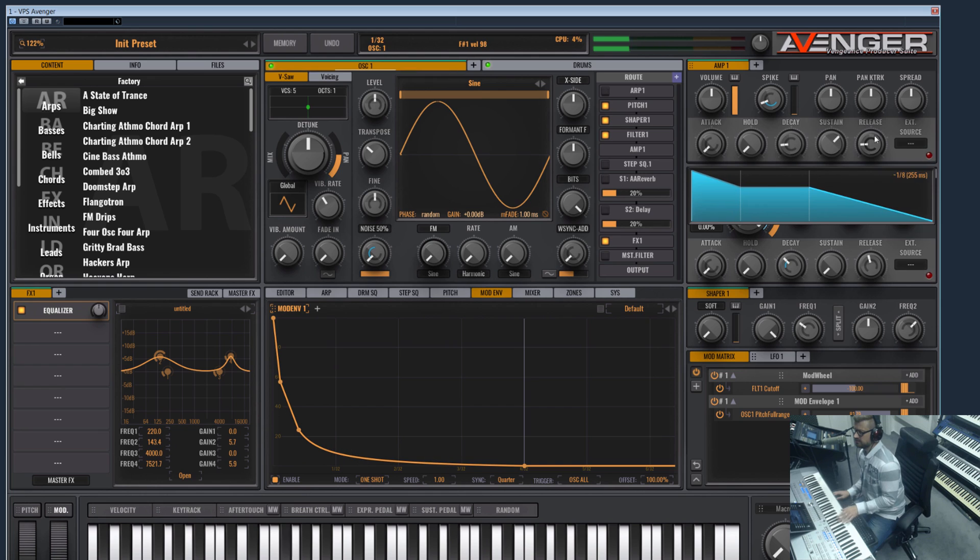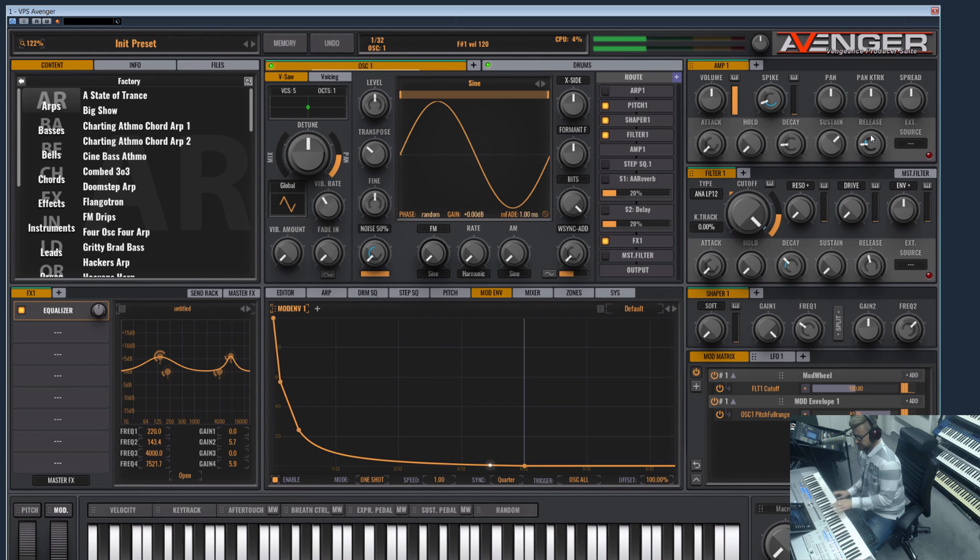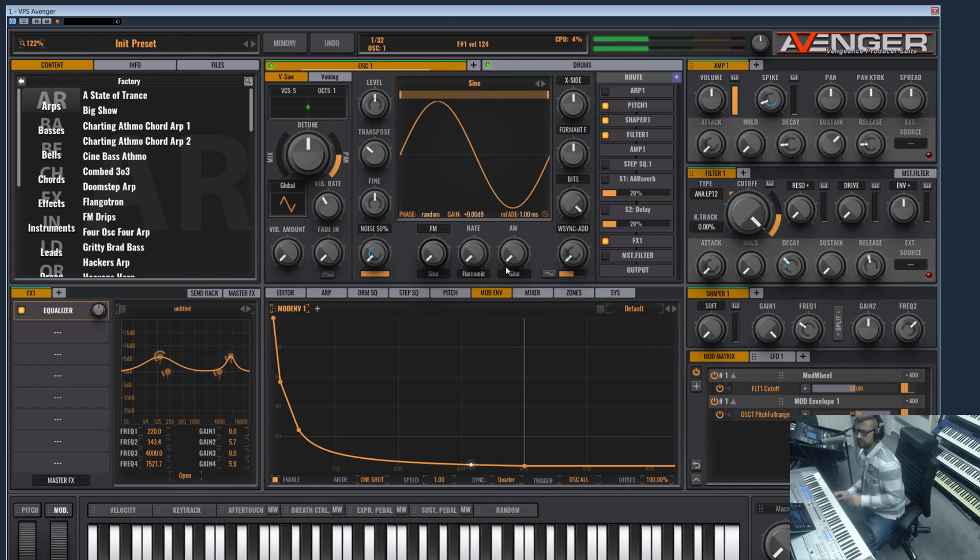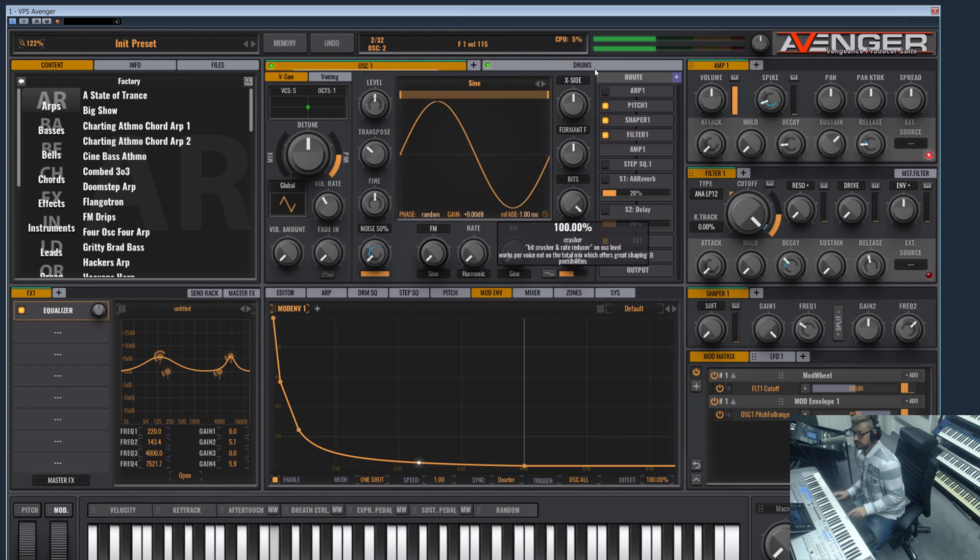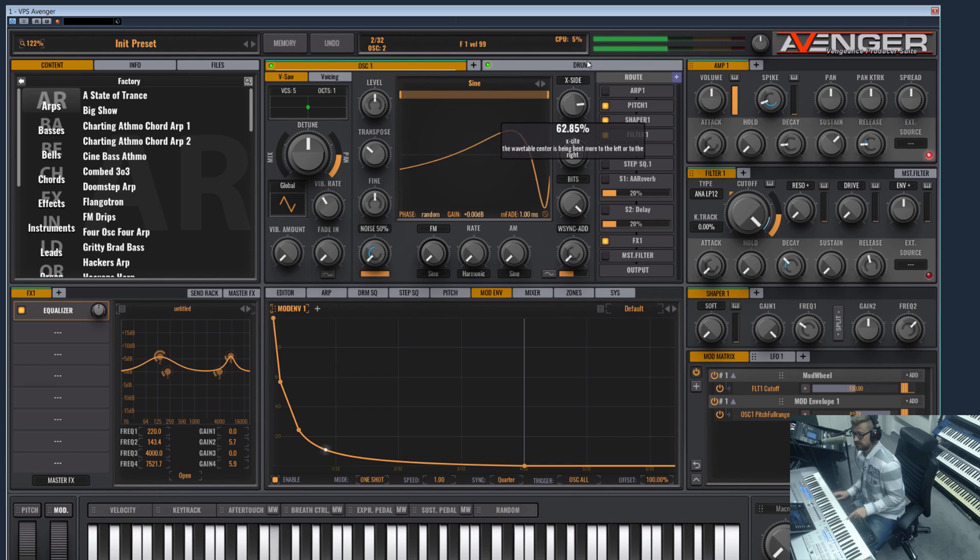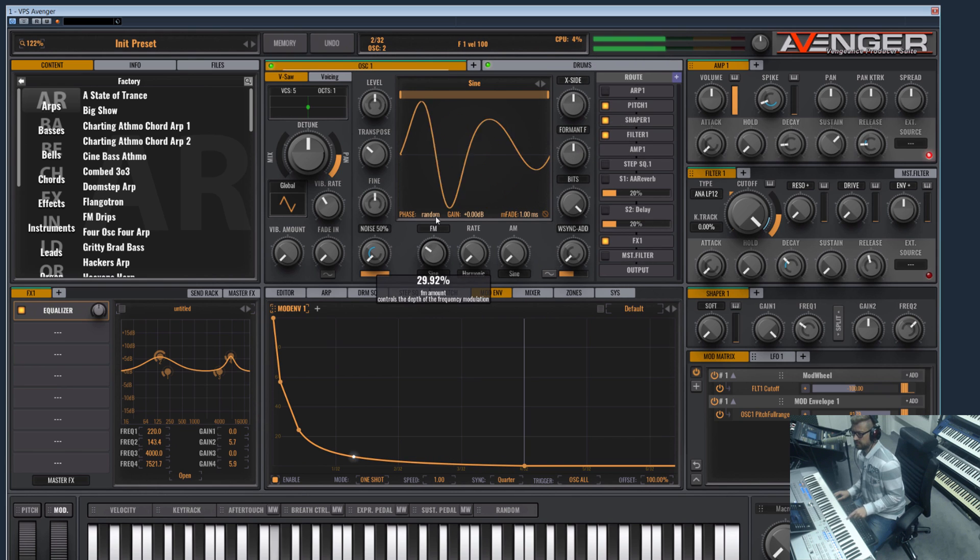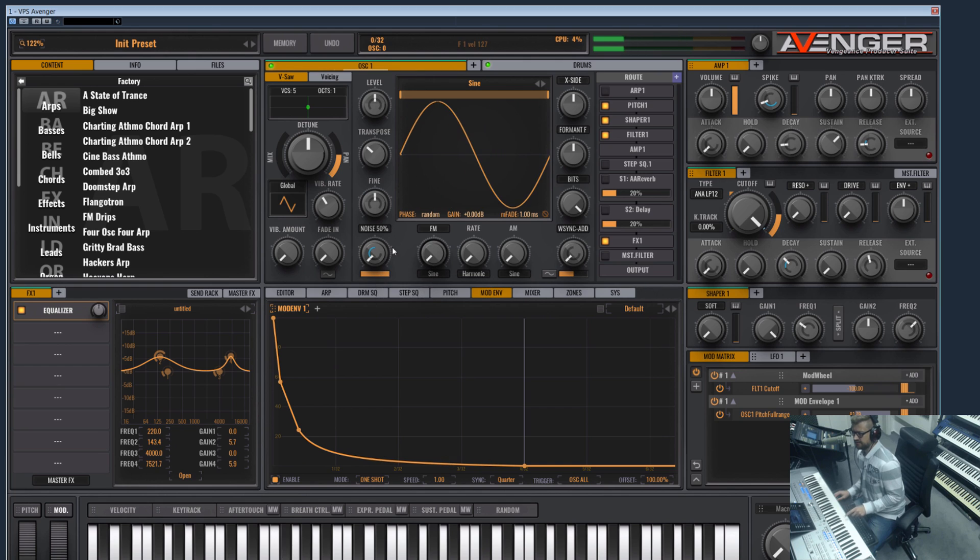Let's add a bit of release here. So yeah, this is quite cool for a quick kick. Of course you can do anything here.